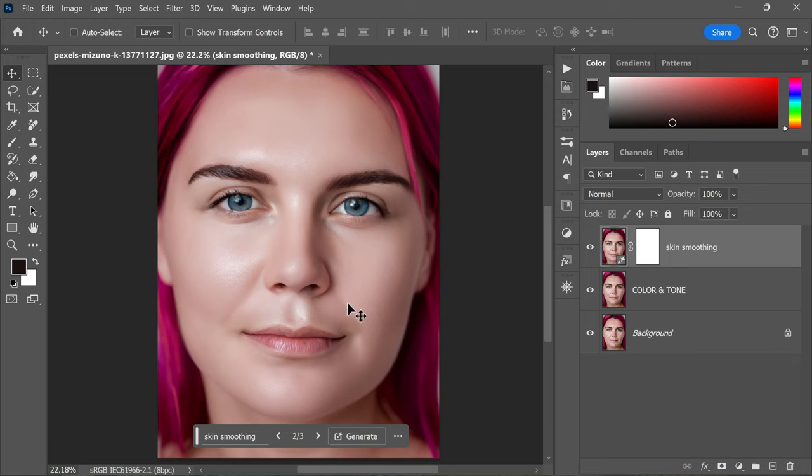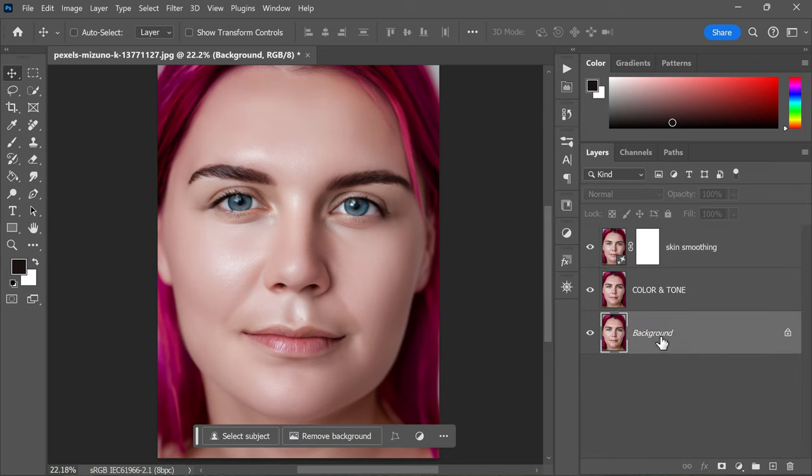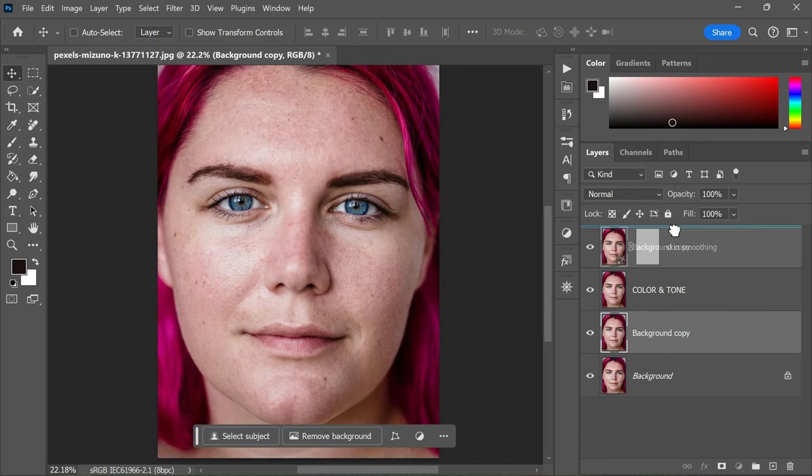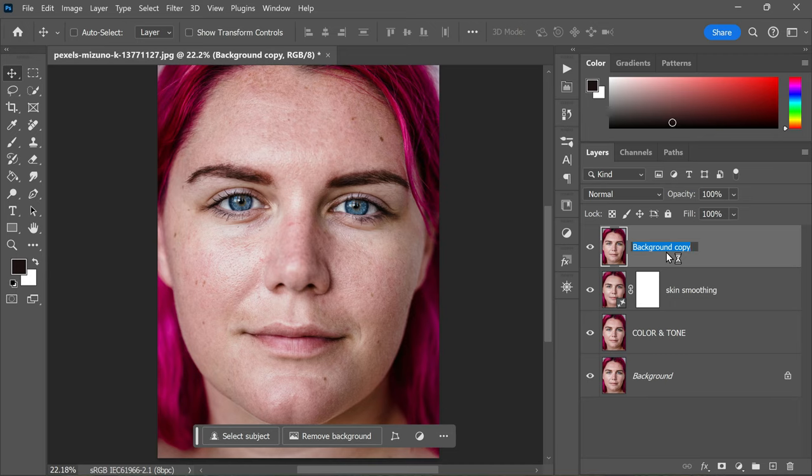Once you've smoothed out the skin using the AI-powered skin smoothing feature, it's important to add back some details and texture. This step is crucial because it helps to maintain the natural look of the skin. To do this, duplicate the background layer again by pressing Ctrl+J or Command+J on a Mac and move this new layer to the top of the layers panel. Rename this layer to Details and Texture.